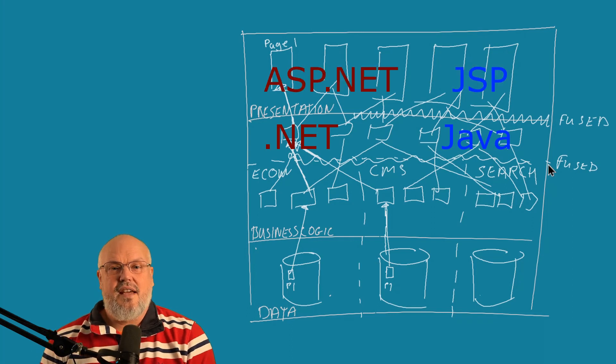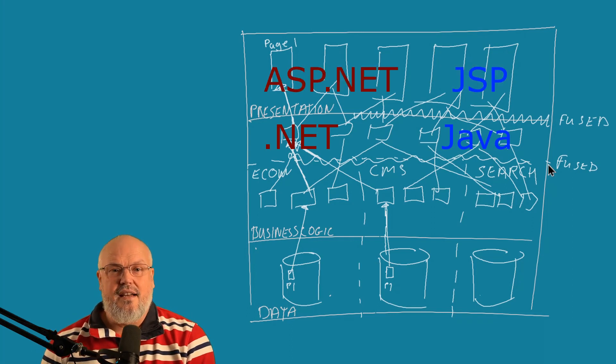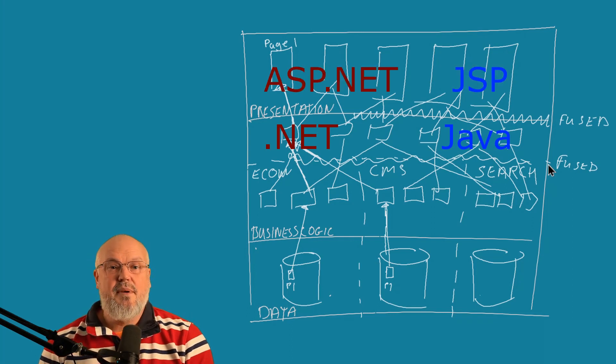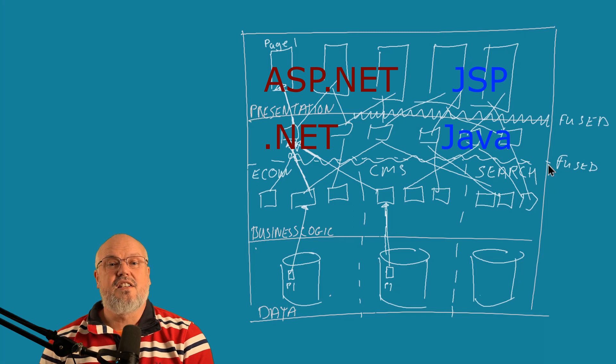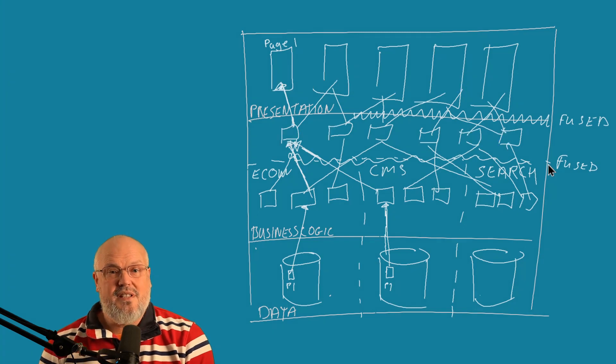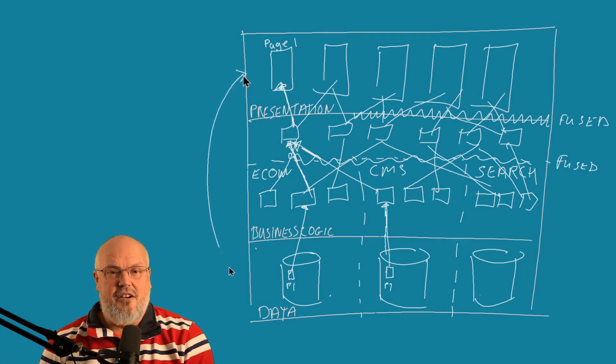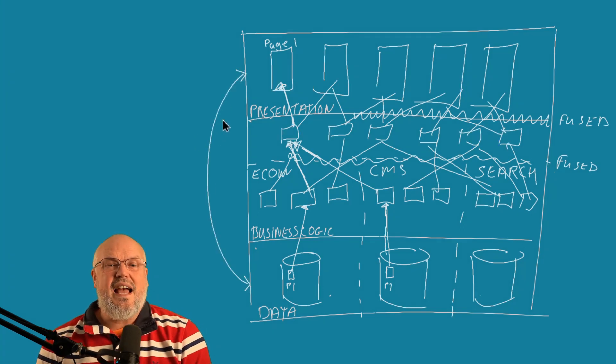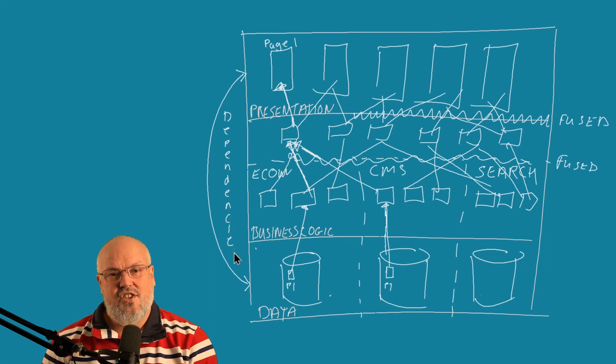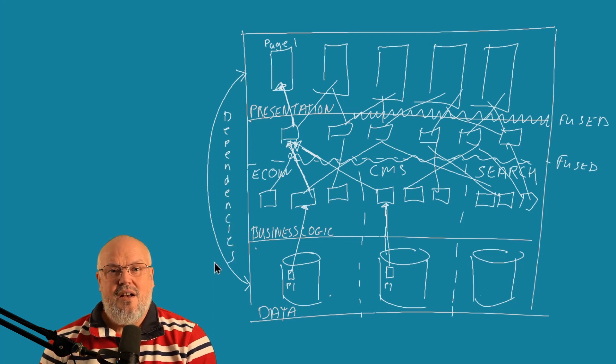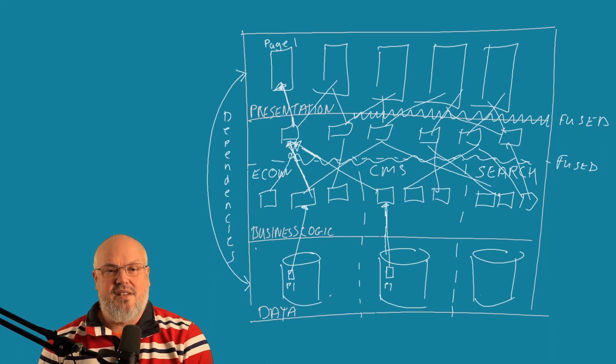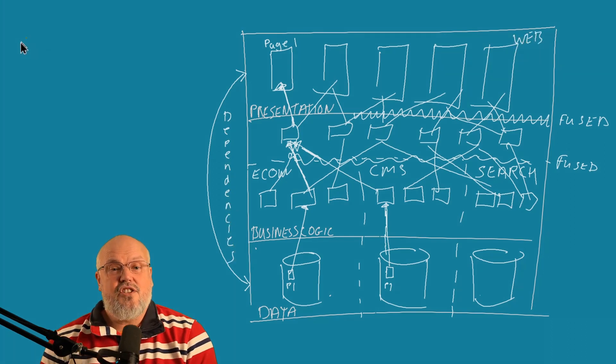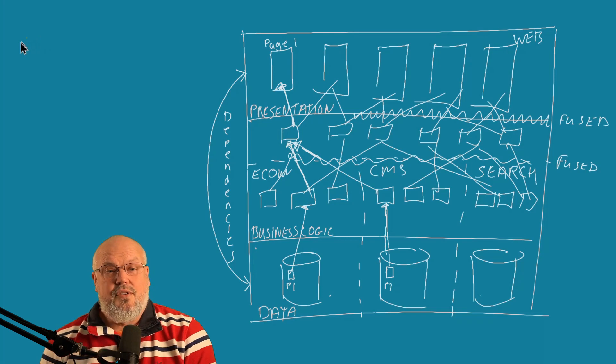Because the layers are tightly coupled and the components are tightly coupled, you often had to represent presentation elements within the database so that the business layer could actually translate what those objects were to the presentation layer.